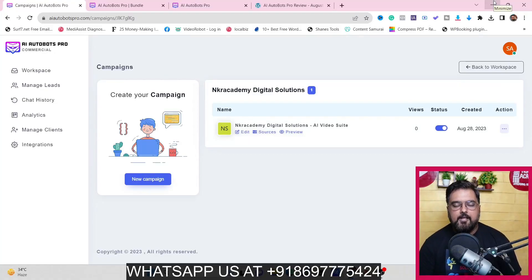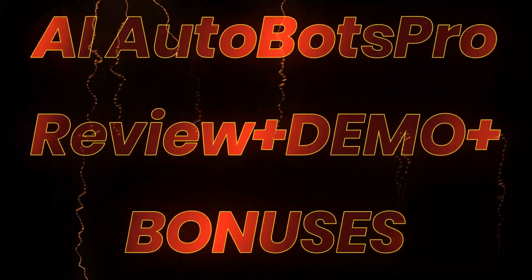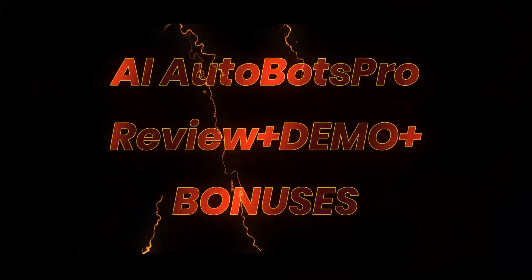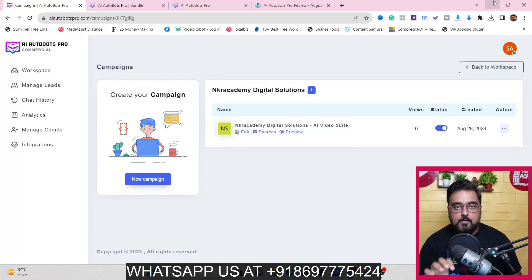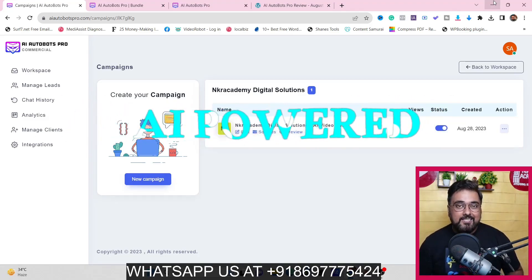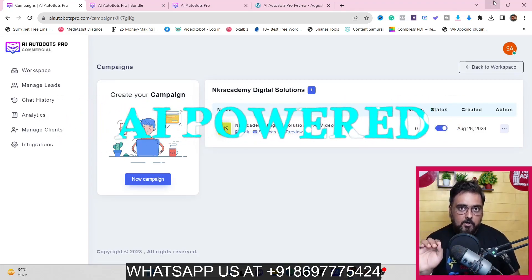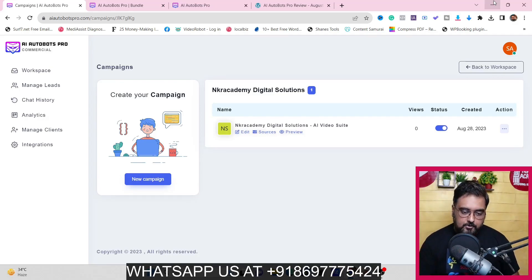Hey guys, this is Shayan from NKAcademy.com and welcome to my AI Autobots Pro review. In a nutshell, AI Autobots Pro is a brand new cloud-based software that leverages AI to create artificial intelligence-based chatbots that you can embed on any site you wish to.